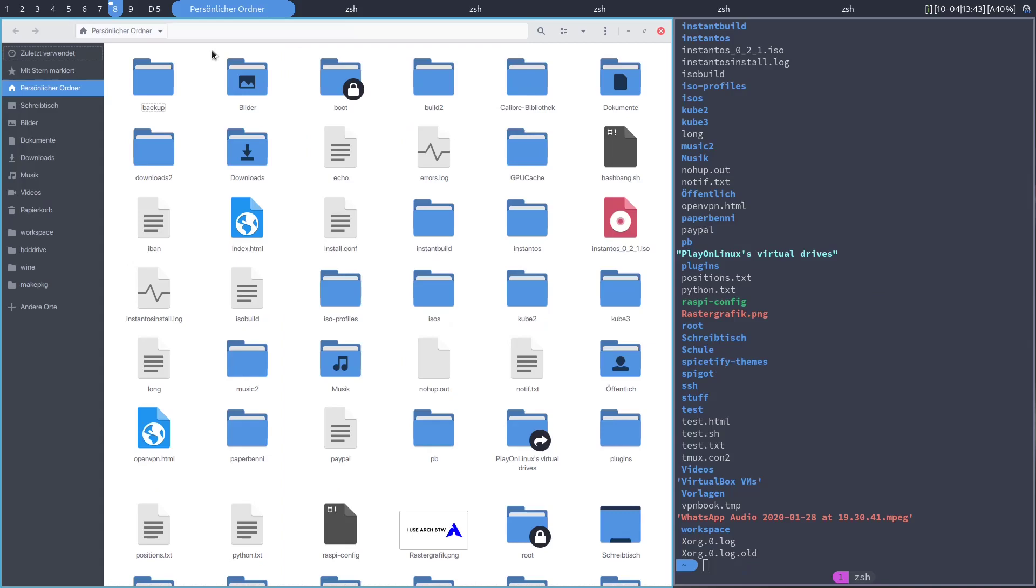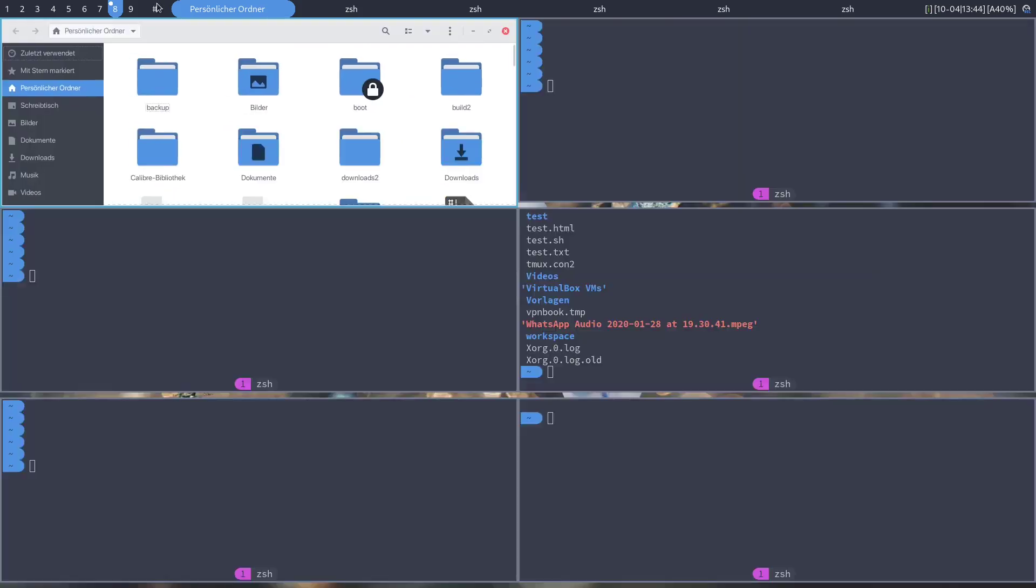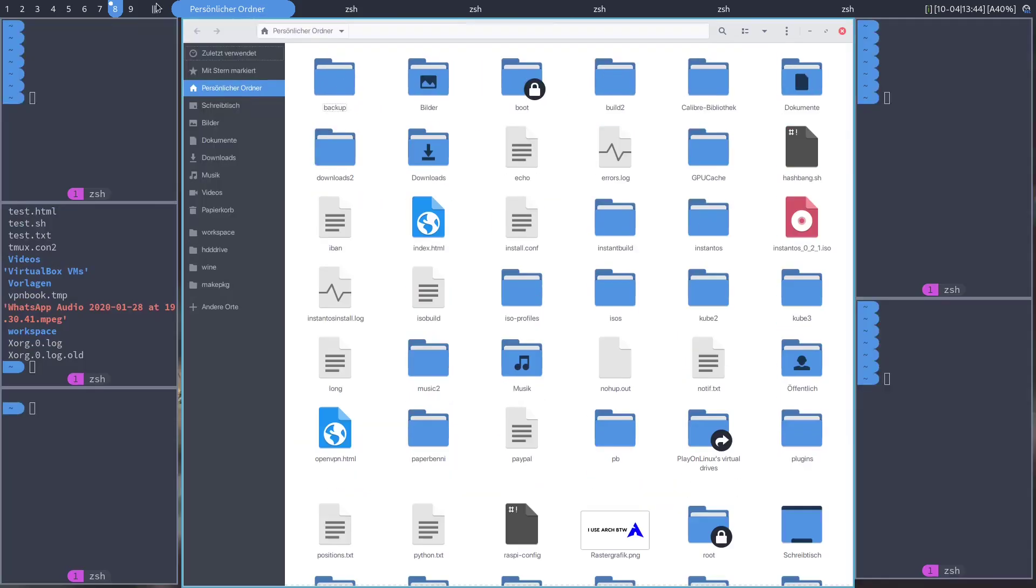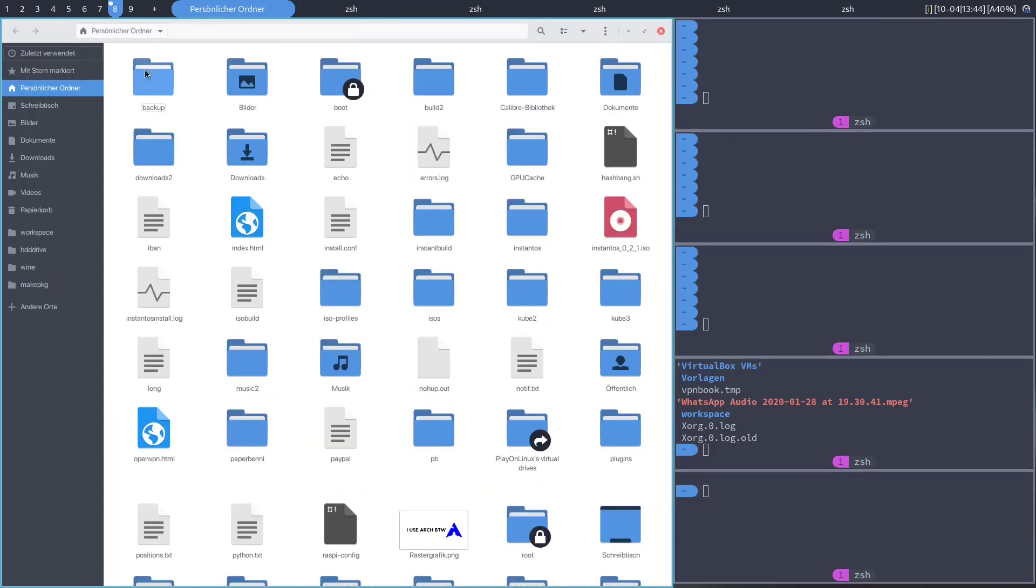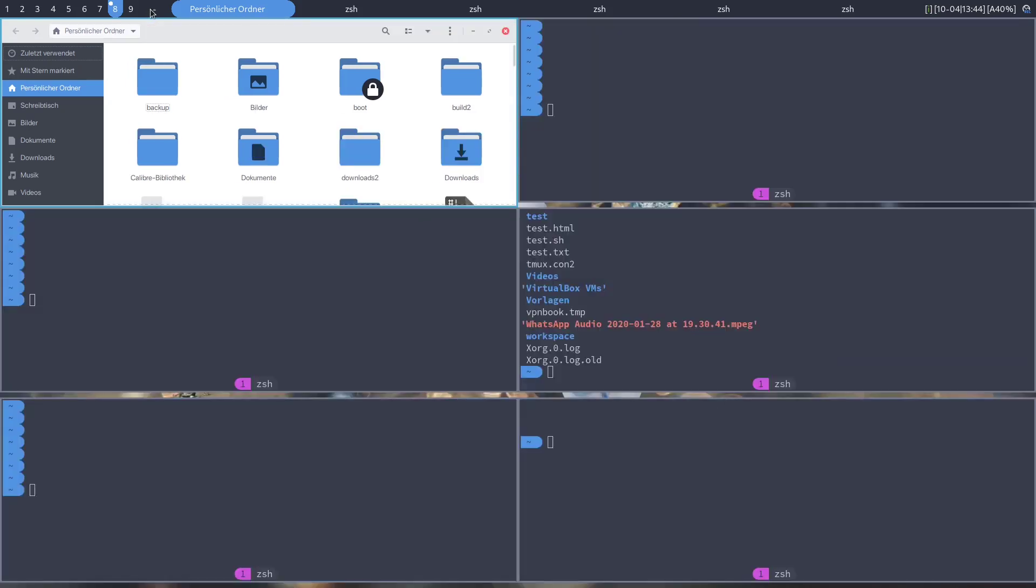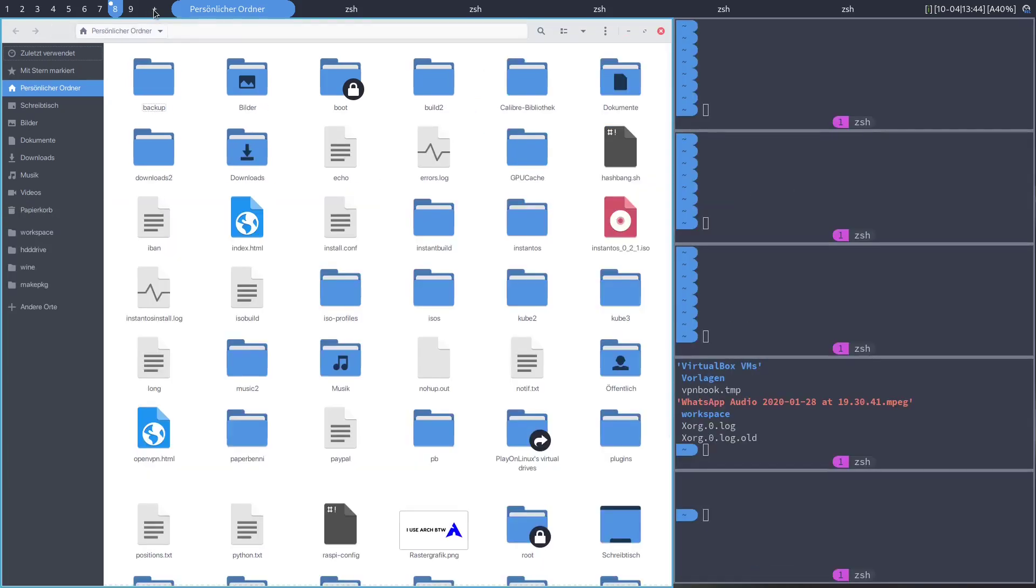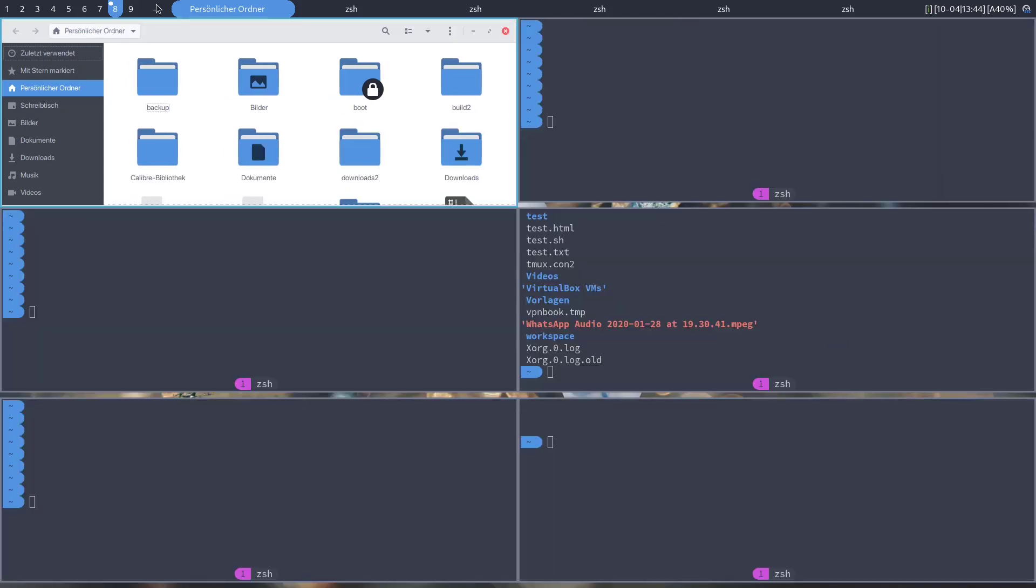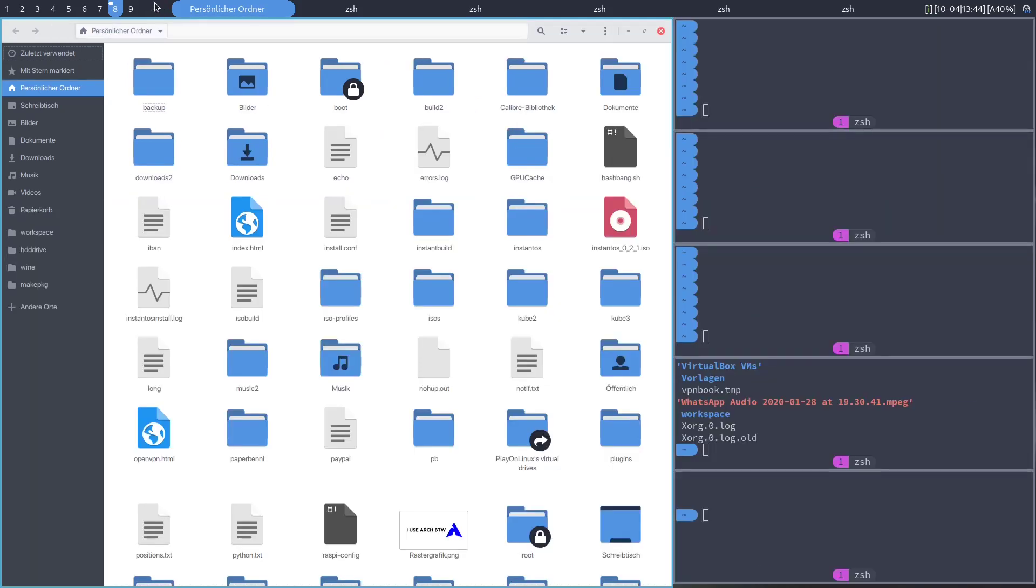You can do the same thing by left and right clicking on this little indicator here. You can reset to the default tiling layout by pressing the middle mouse button.